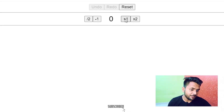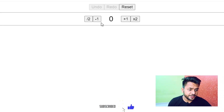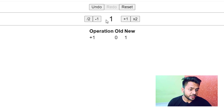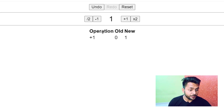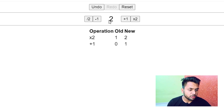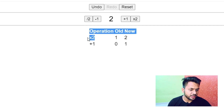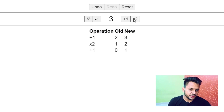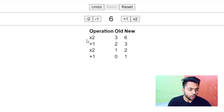We have a counter with a plus 4 button, plus 1, into 1, minus 1, and divided by 2. If I do plus 1, the counter is updated and a history table is created. In this history table you can see we have an operation, old counter, and new counter. If I press into 2, our old count becomes 1, our new count becomes 2, and our last operation was into 2. Whenever I click on these options, a new operation is added at the top of the history table.